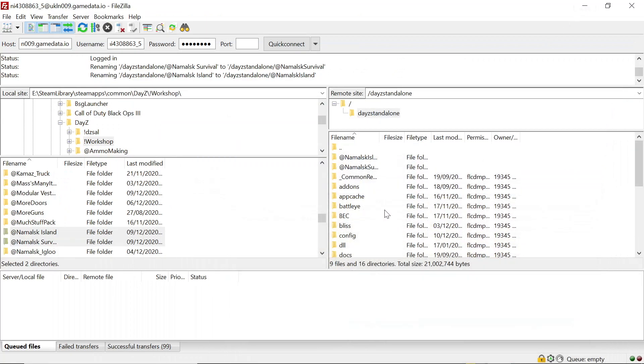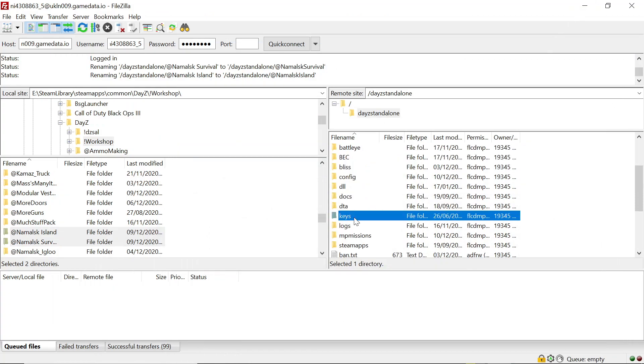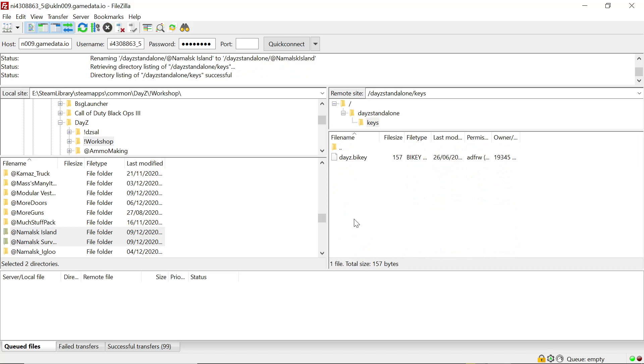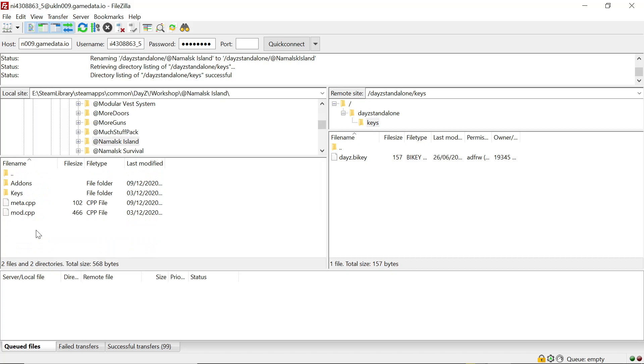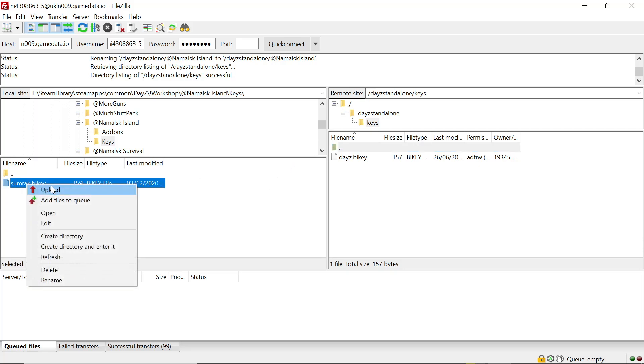And we want to go back to FileZilla, we want to scroll down to the keys, then we want to click into the man's Skyland, go to the keys. Should be the same key for both mods, we just upload that over.